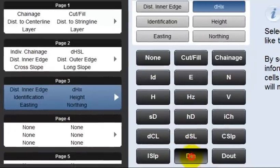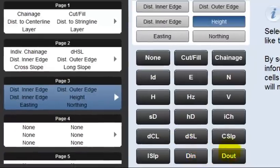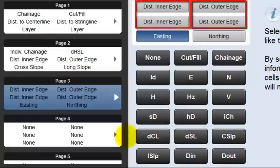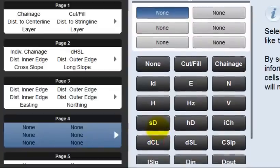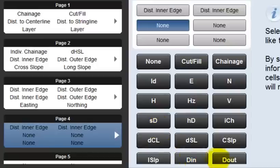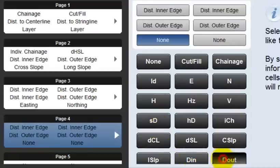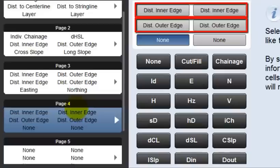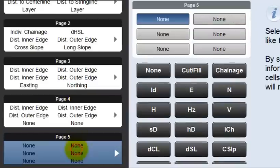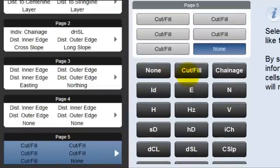If interested in the distance to inner and outer edge, configure the Info panel to show just these values. To configure another layout, put the same values in page 4 distributed above one another rather than next to. In page 5, put solely the cut fill value in all six boxes.